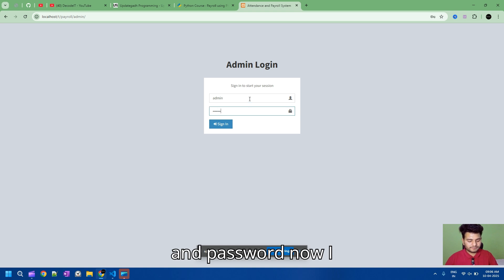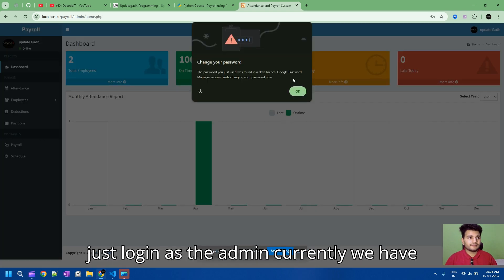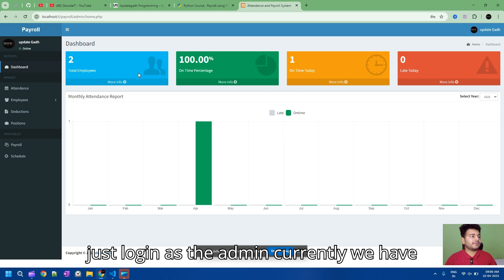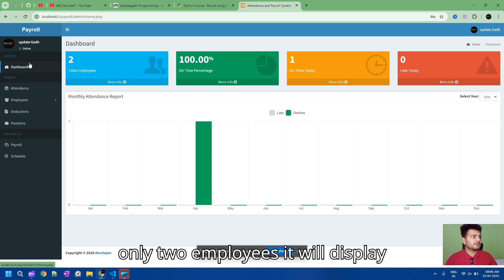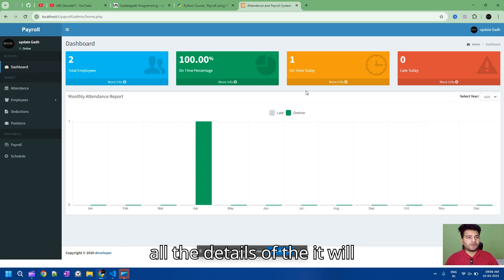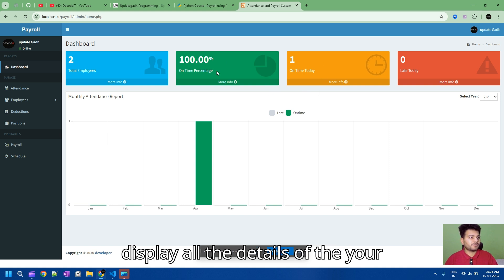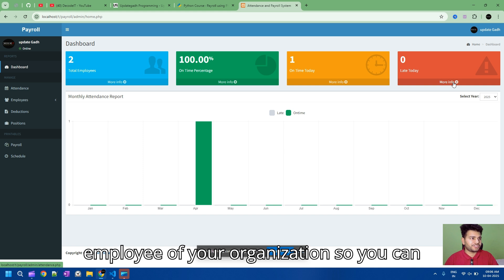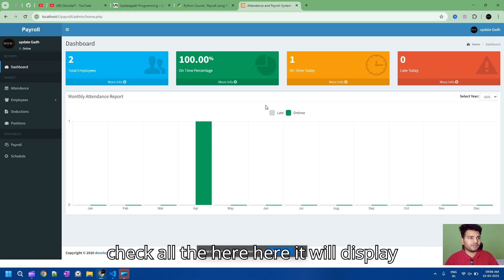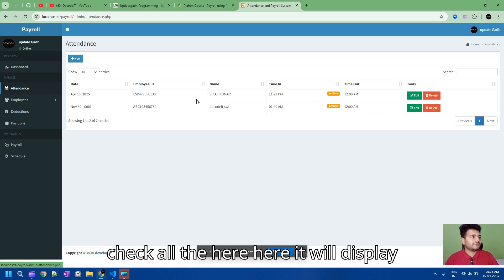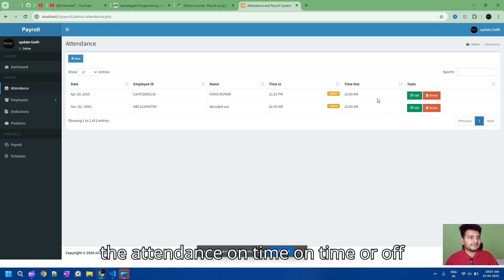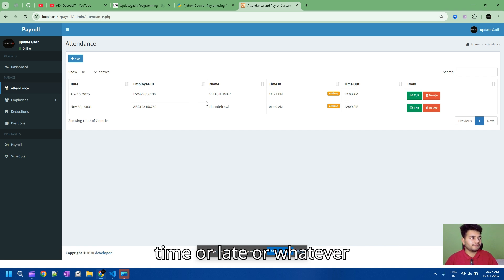Now I'm logged in as admin. Currently we have only two employees. It will display all the details of your organization. You can check here — it will display the attendance: on time, off time, late, or whatever.